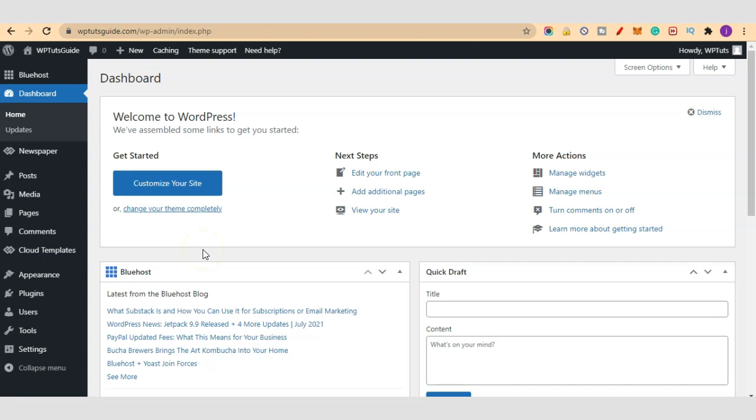Hello guys, welcome to another video on WP Blogger YouTube channel. In today's video, we are going to learn how to easily set up WP Super Cache plugin. If you're a beginner and you don't know how to set up your WP Super Cache for optimal results, this is the video for you.